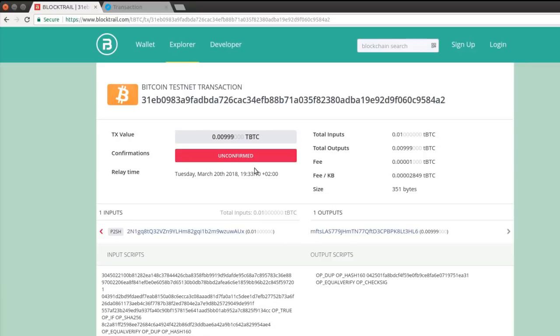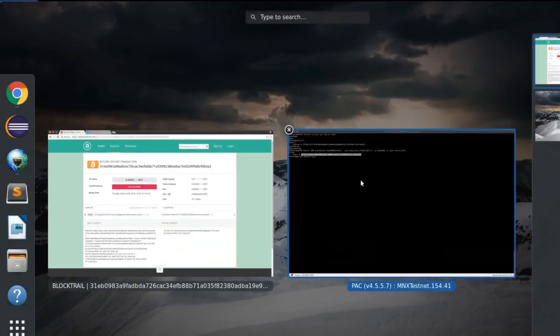Here it is from contract to wallet address. That's actually how MNX swap happens.